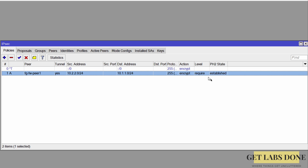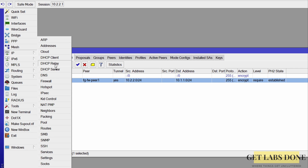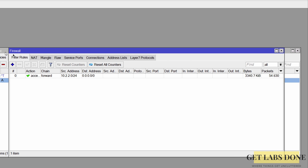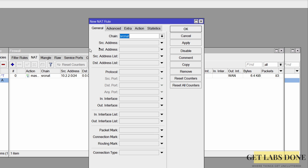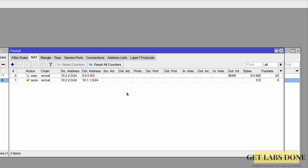You can see Phase 2 goes to established state. However, traffic won't pass without MikroTik firewall policies. Go to IP > Firewall, click the NAT tab, and add a new rule. Under General, set Chain to srcnat, Source Address to 10.2.2.0/24, and Destination Address to 10.1.1.0/24. In the Action tab, set Action to Accept. Enable logging if desired, then click OK. Move the newly created rule to the top of the list.